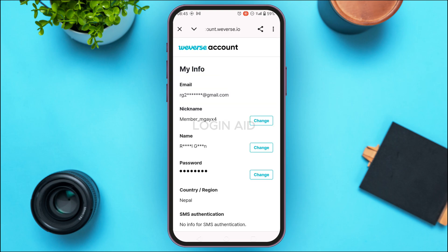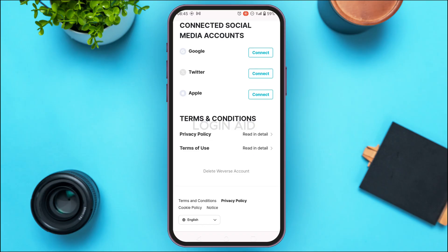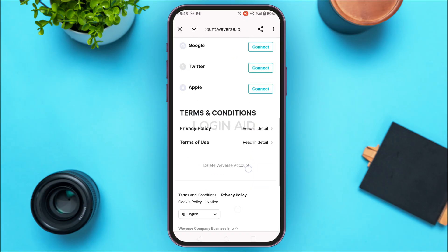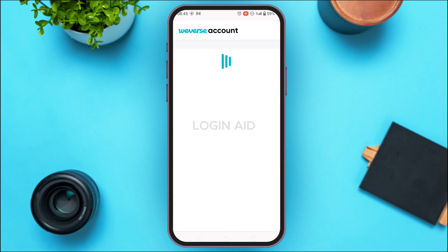Now the Weavers service will be deleted. What you have to do next is simply scroll down. You'll be able to find the option to delete your Weavers account — tap on it.